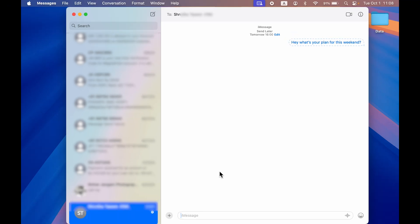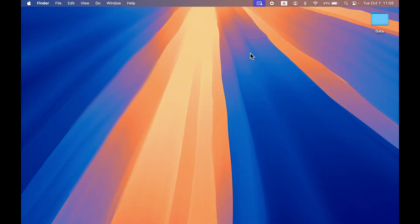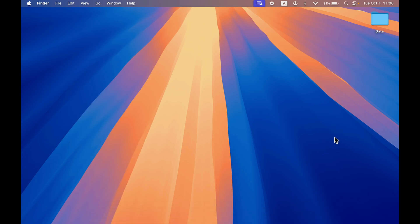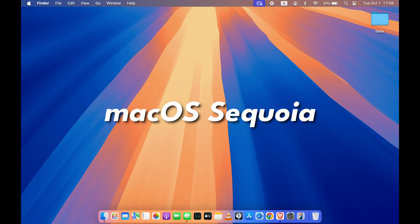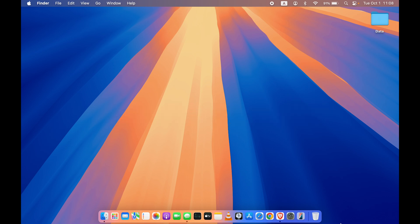Now one more thing before ending this video: make sure that your macOS is updated to macOS Sequoia because this feature is available with macOS Sequoia. So keep that in mind.